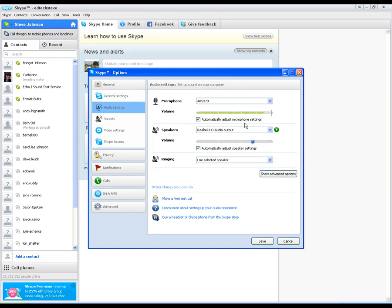The audio settings, this is where you'll check your microphone and make sure you've got your microphone set up correctly. You can make a free test call from here, which will help you set things up. Set up your speakers to the right level, things like that.